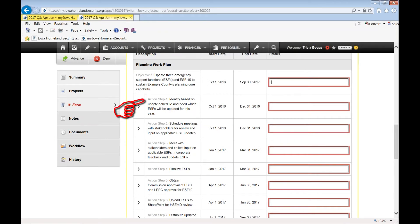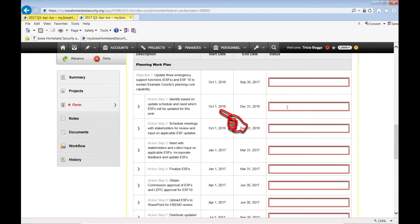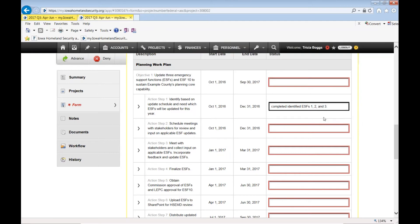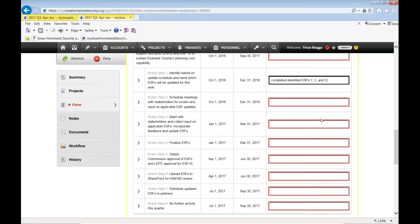Identify based on update schedule and need which ESFs will be updated for this year. Well, did you do that in October through December? If you did, you can say completed, identified ESFs 1, 2, and 3, or whichever ESFs you identified.